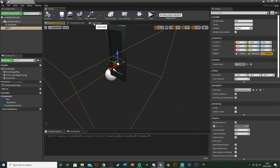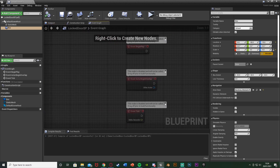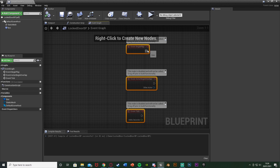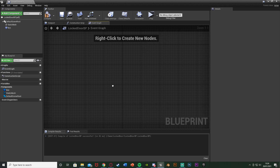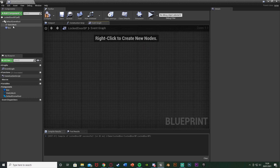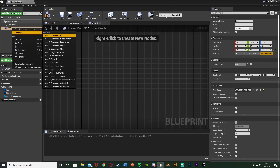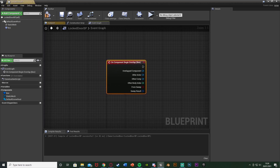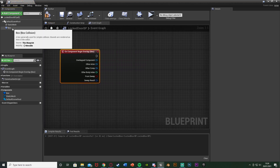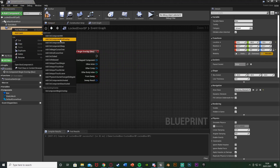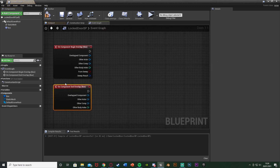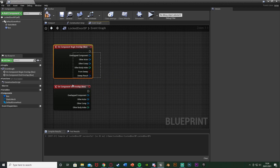Once we've done that, compile and go straight up to the event graph, and we can delete these three nodes here. What we want to do is right-click on our box collision in the top left, add event, add on component begin overlap. Right-click again, add event, add on component end overlap. This is what's going to be telling us whether or not the player is inside or outside of this box collision.